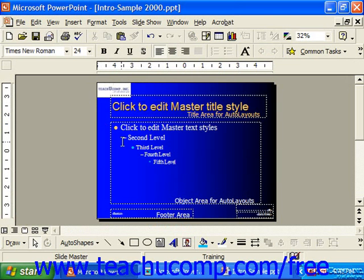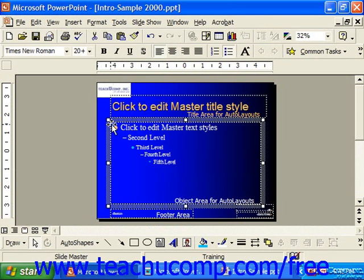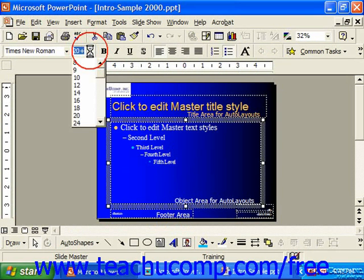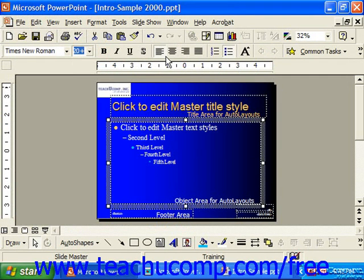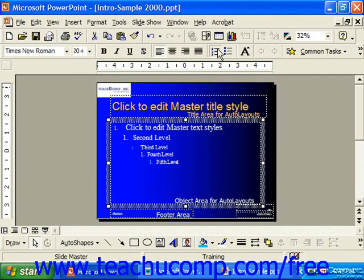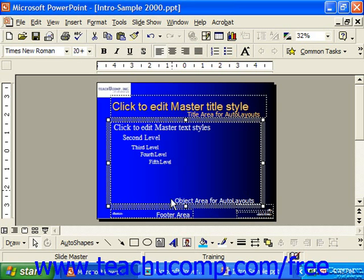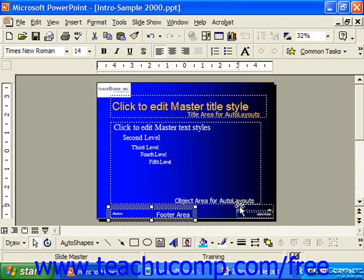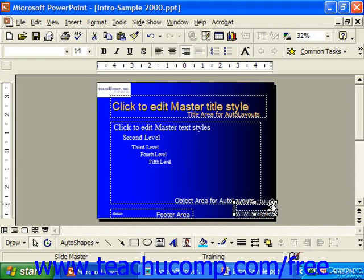You could also make changes to the object area — changing the font, the bulleting, the numbering, or the footer, the date and time, or the page numbering.